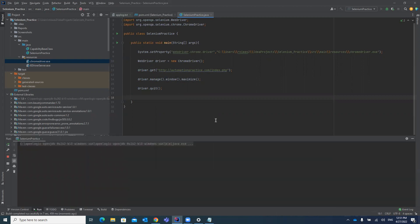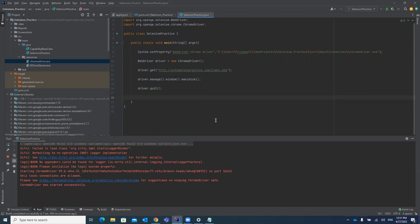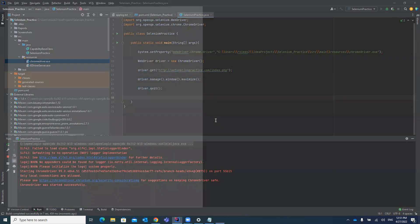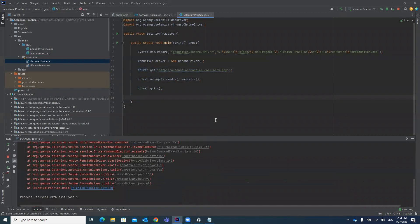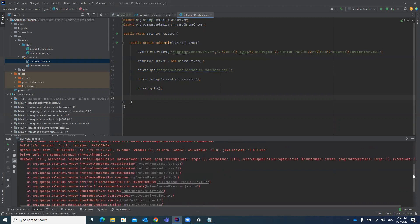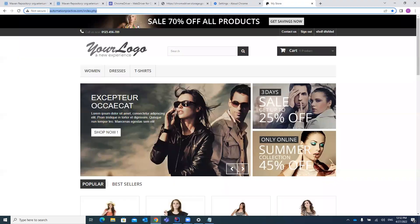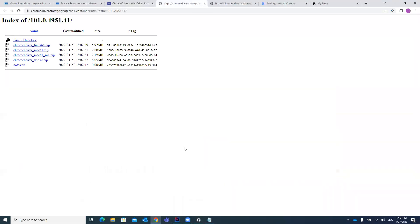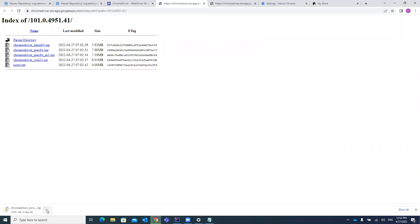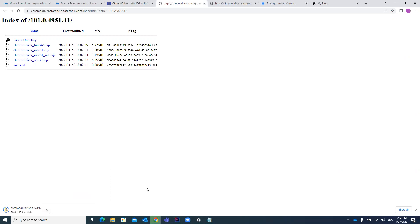This is our first Selenium script. By practicing this, you'll gain confidence. Let's see what it says — it's saying the browser version is incompatible: the ChromeDriver is only for Chrome version 99. So you need to download the latest version because my Chrome browser has been updated.